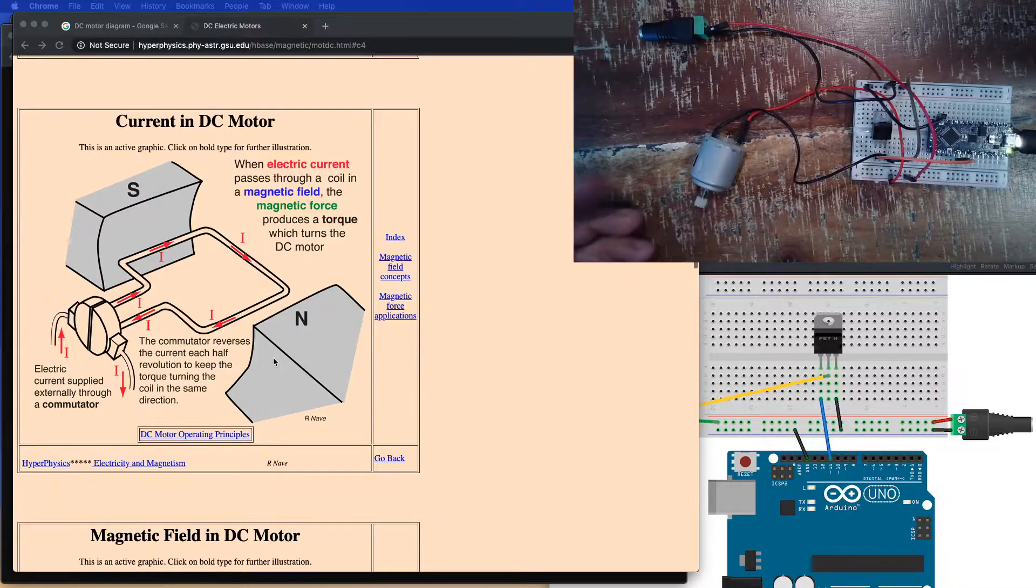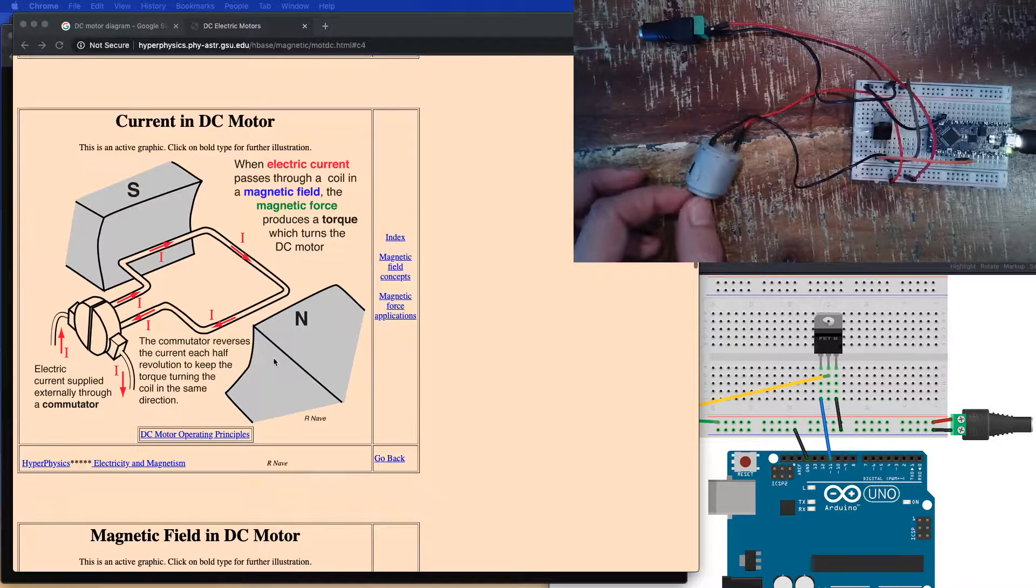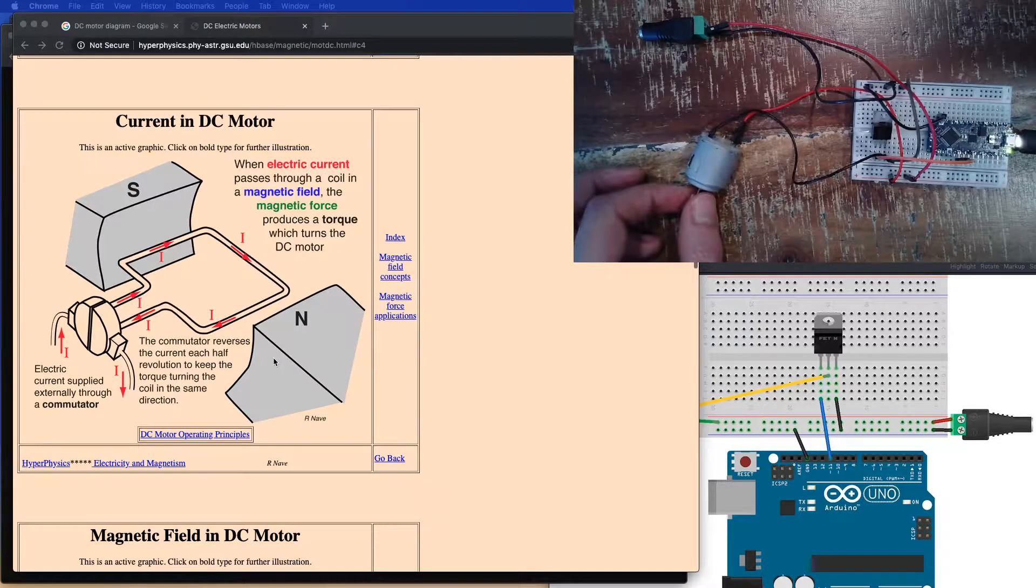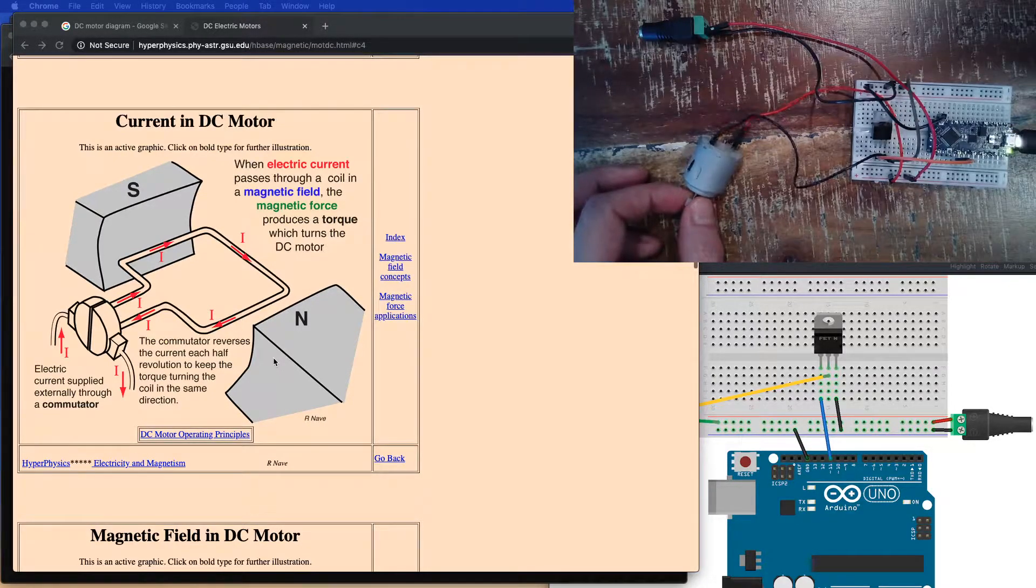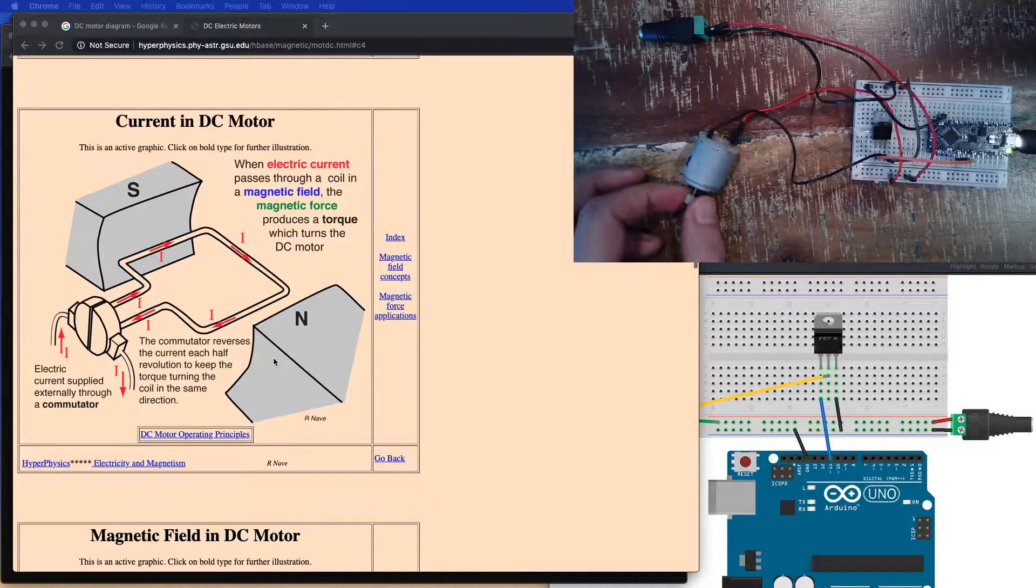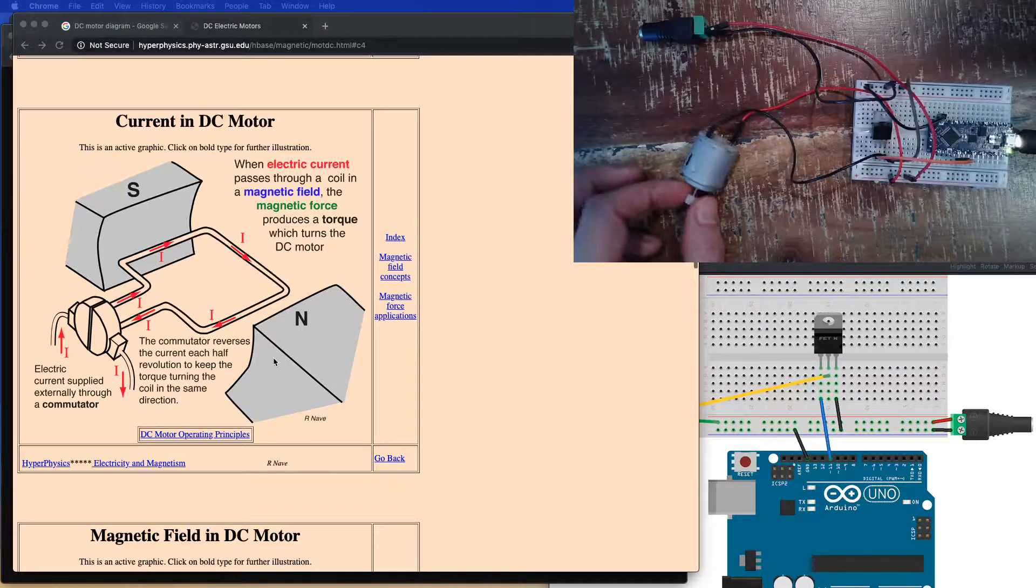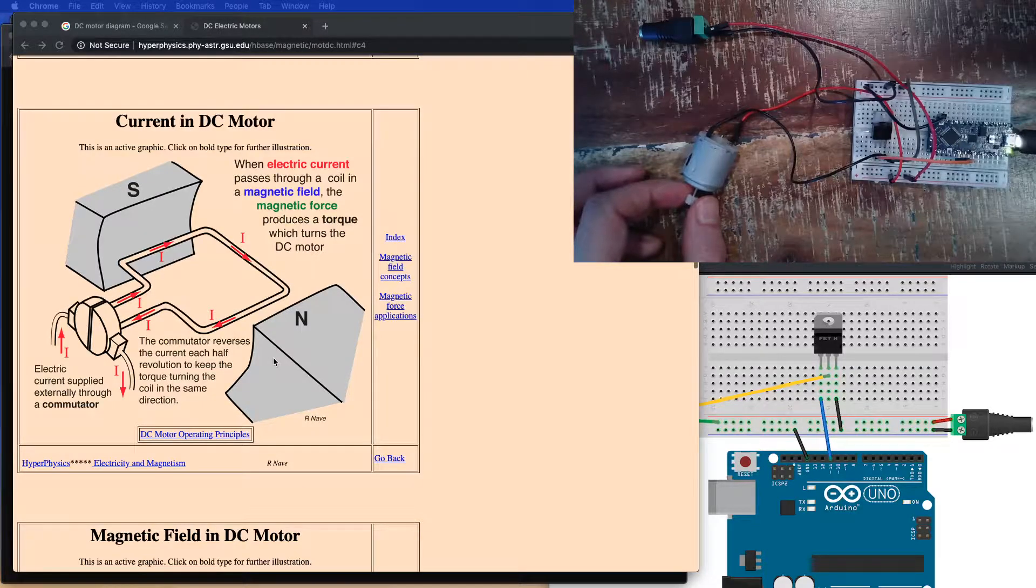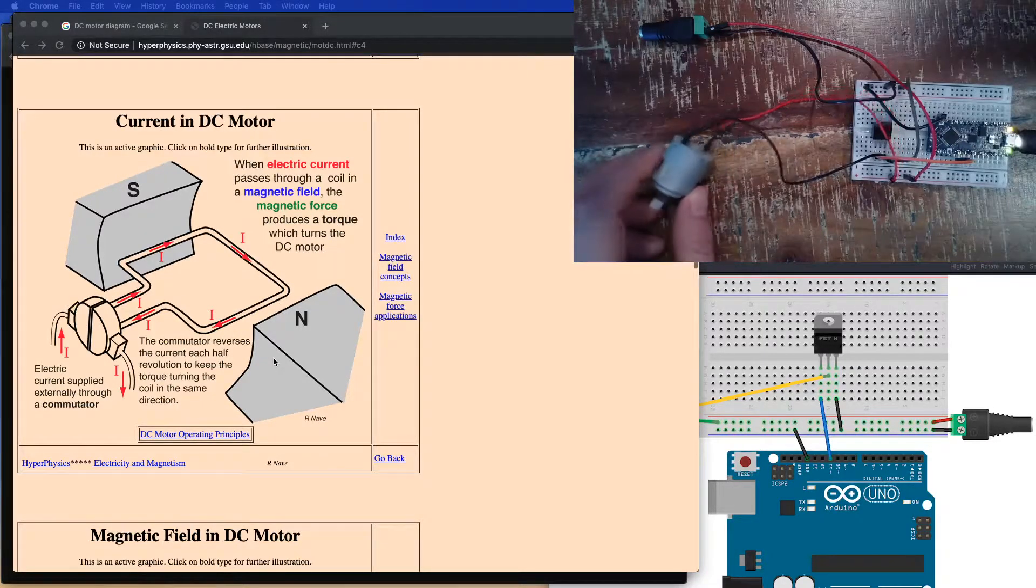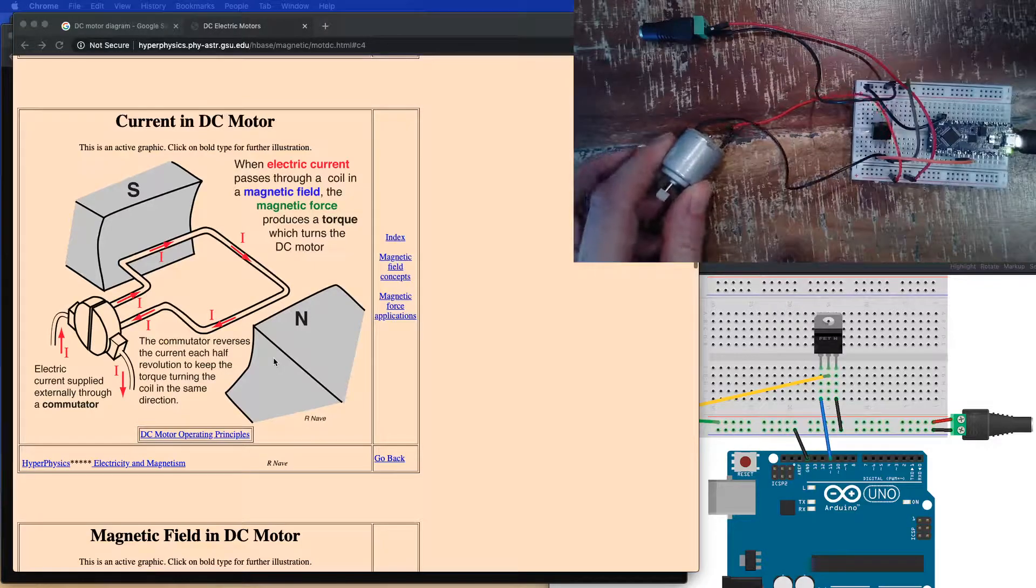When we apply current through the leads of the motor, it causes it to spin in one direction. Now, I'll talk about how to spin in two directions in a future video. But right now, we're just going to start out with the basics of getting this thing to move in one direction.